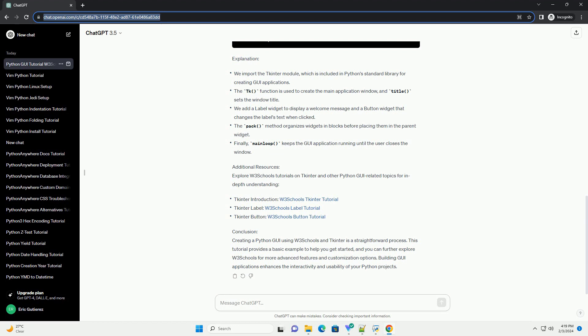W3Schools provides a wide range of GUI-related tutorials, including widget documentation. For instance, let's add a label and a button to our GUI.